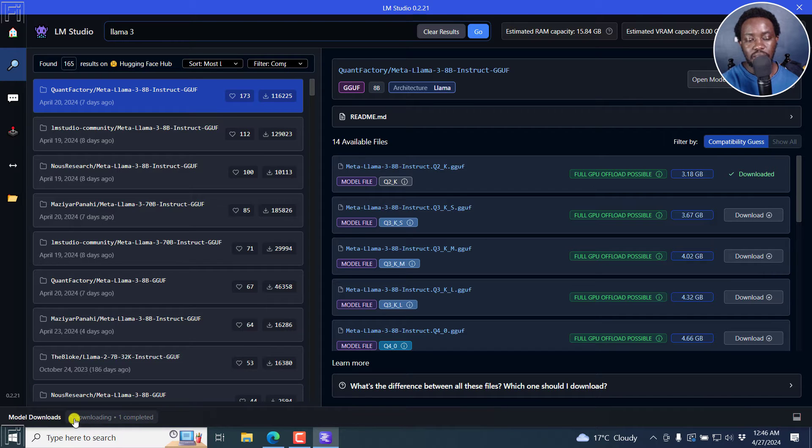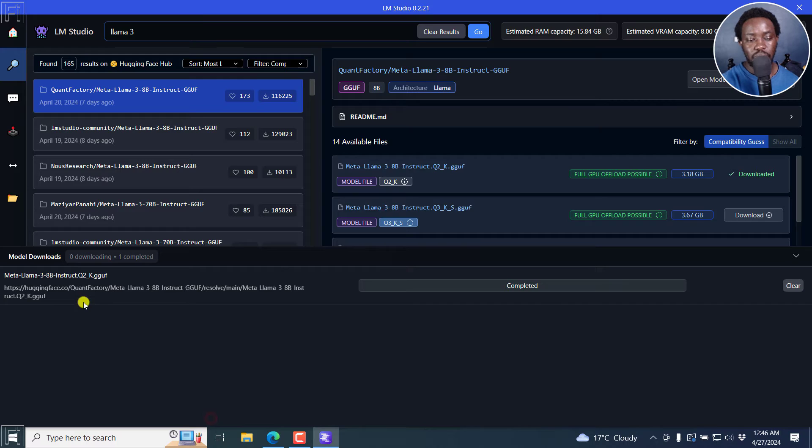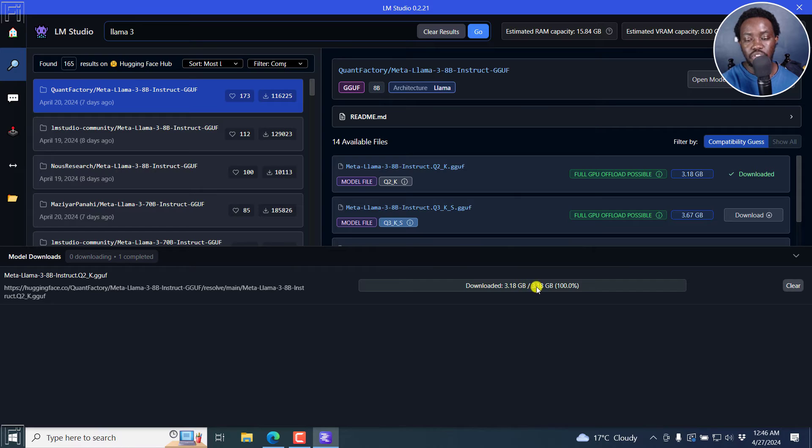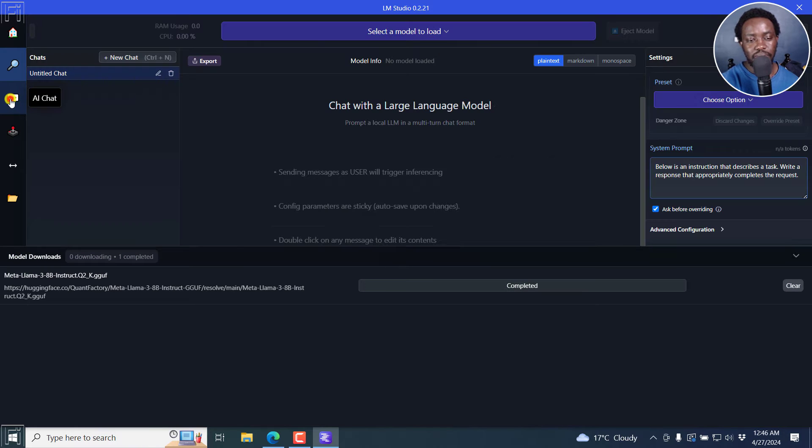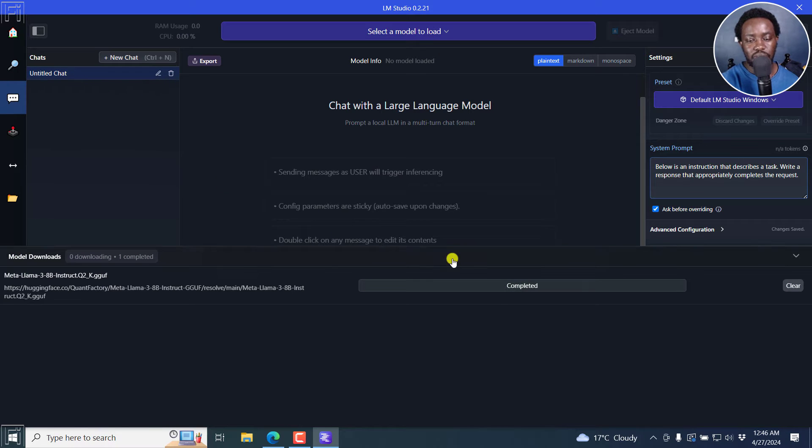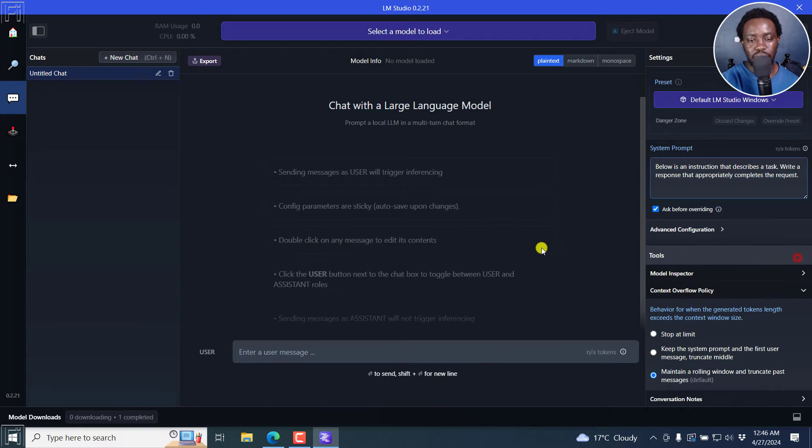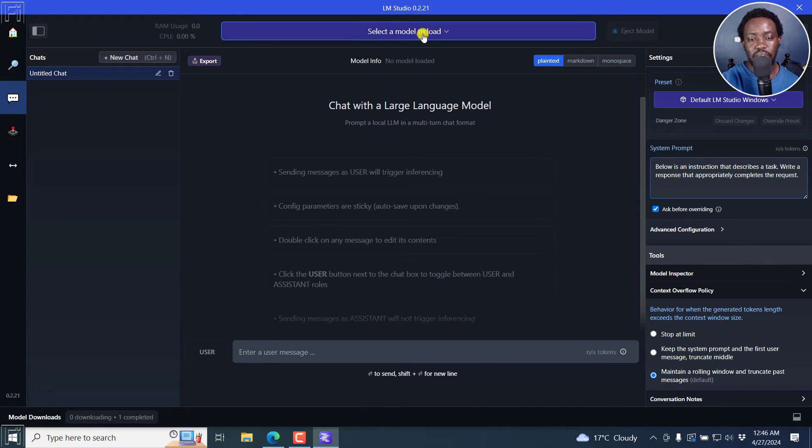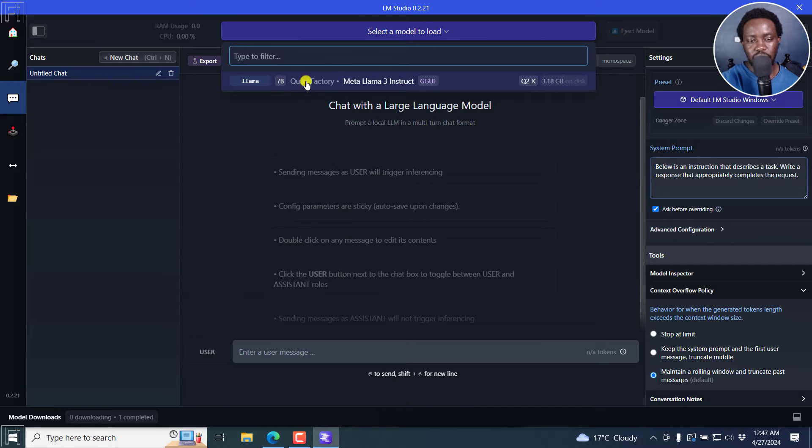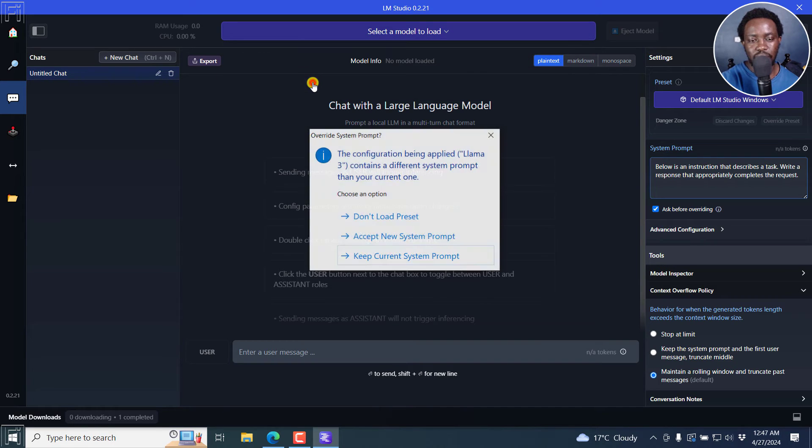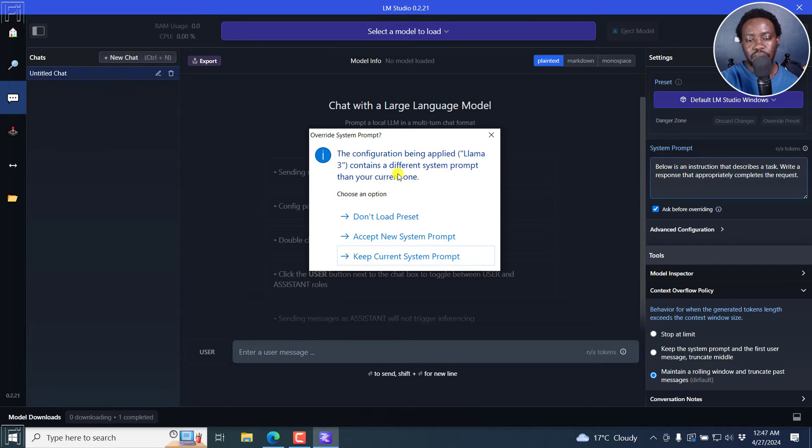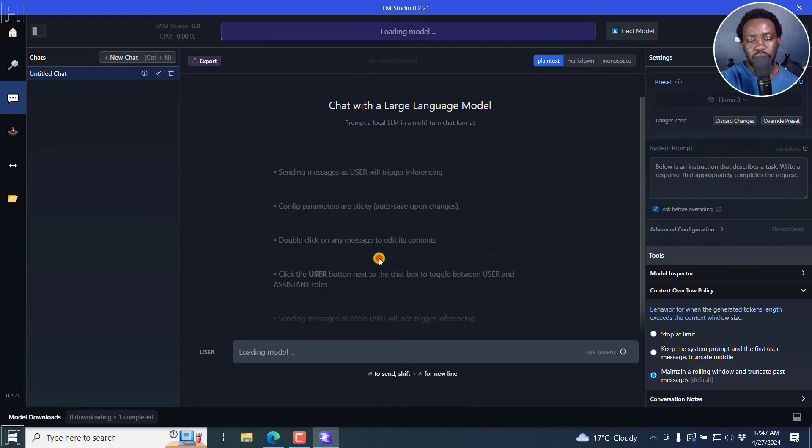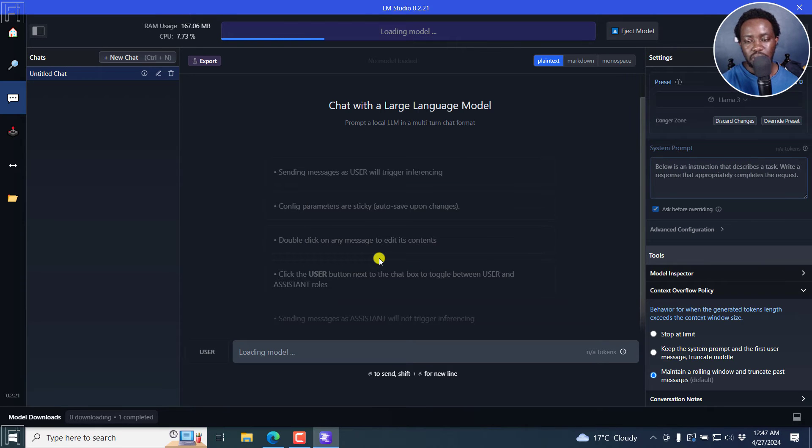So our file is done downloading, zero downloading, one completed. So it's done. It's in here. And you'll see the size, it's 3.1 GB, 100% what we chose, and you can now see that it's downloaded. I'm going to go to the AI chat here. And I'll click on that and actually bring this down. And from here, you'll need to select the model to load. And I'm going to select Llama. And the configuration being applied Llama 3 contains different system prompt than your current one. Keep current system prompt or whatever. So it's loading. There we go.